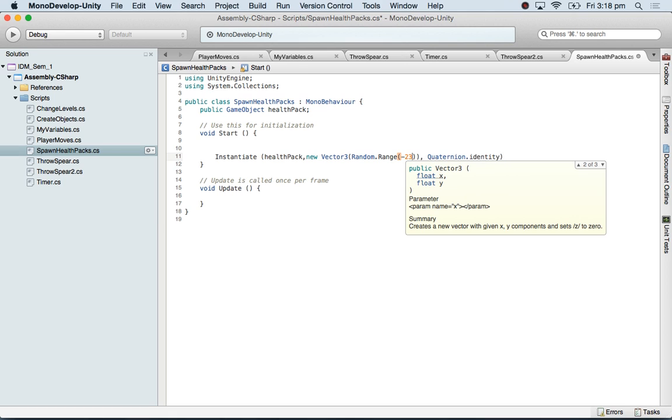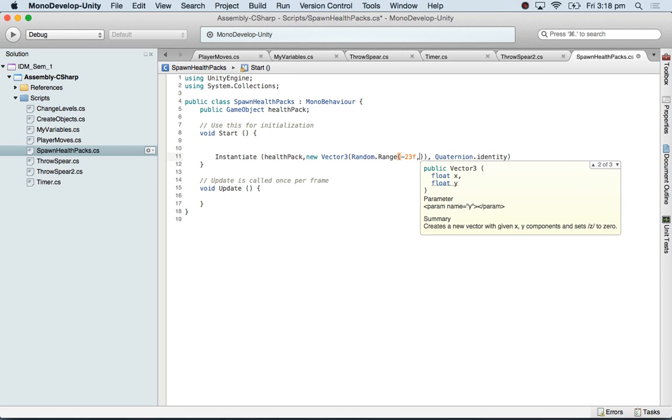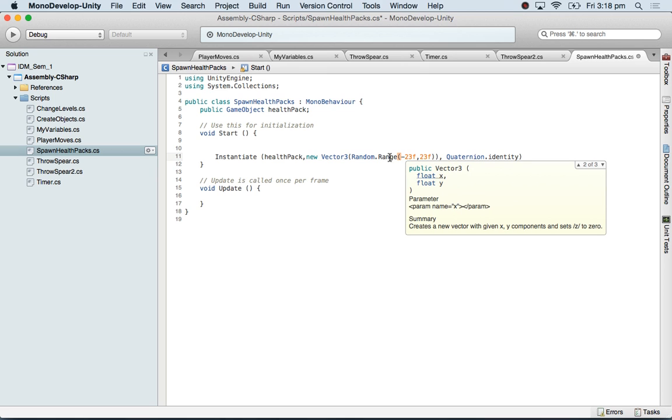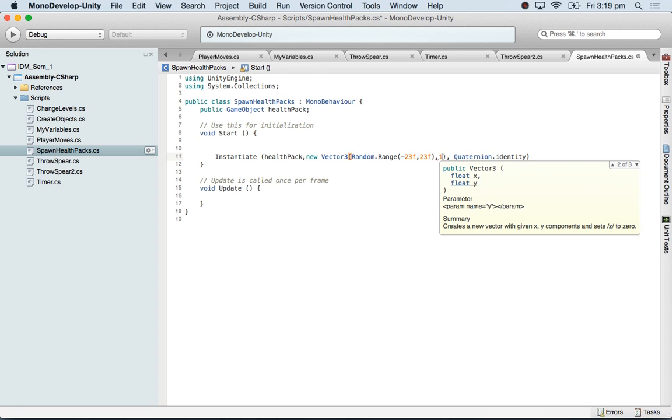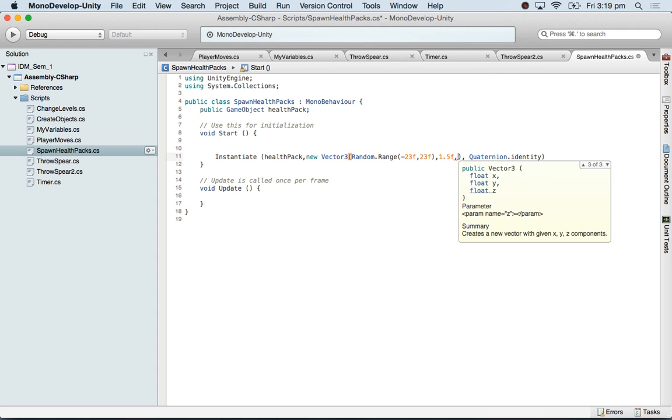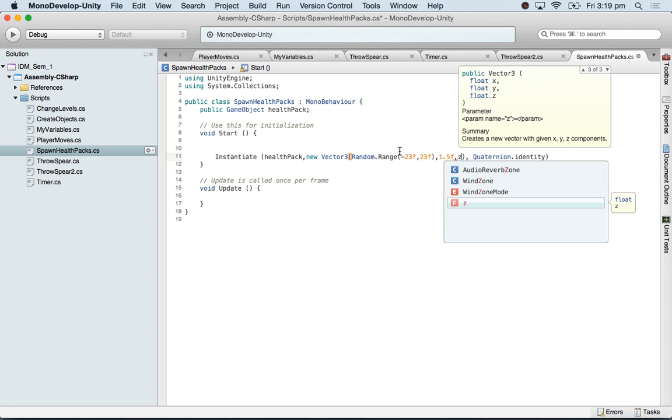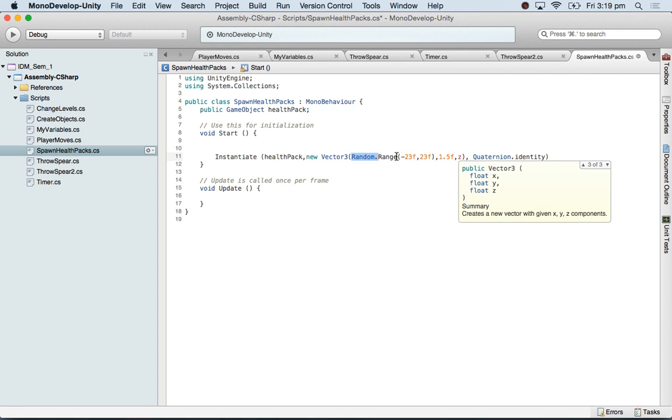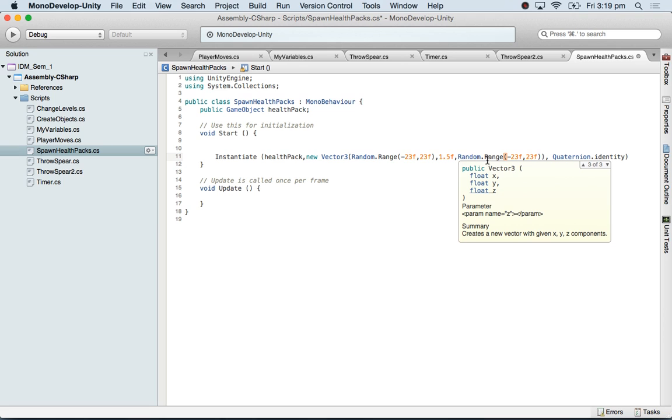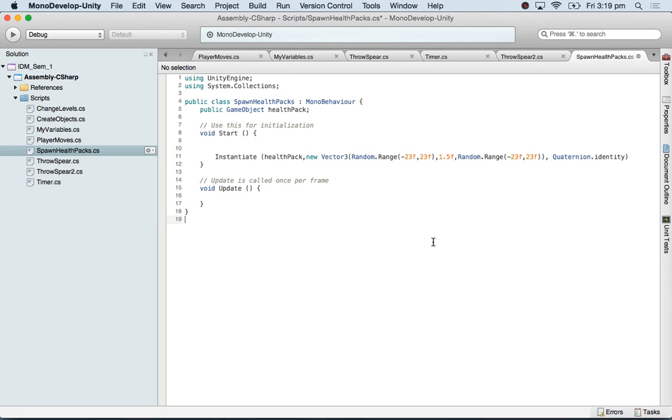Random dot range picks up a random number from minus 23. I'll give it f so that it will start treating the decimals. If I give it a round figure like an integer, it might pick up only integer. So I want to say pick up even decimals in between. Start from minus 23f to 23f. So that's the X value. X comma 1.5f Y comma Z. For the Z, I'm just going to copy this whole thing. Even the Z is minus 23f to 23f.